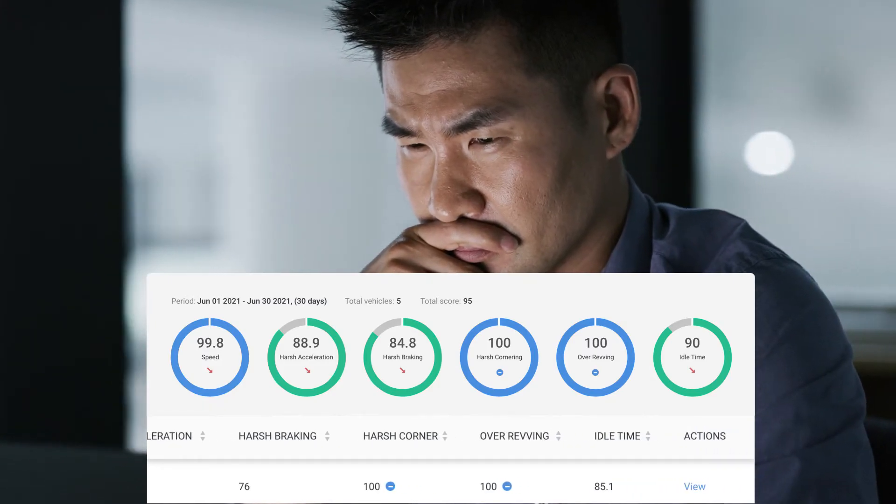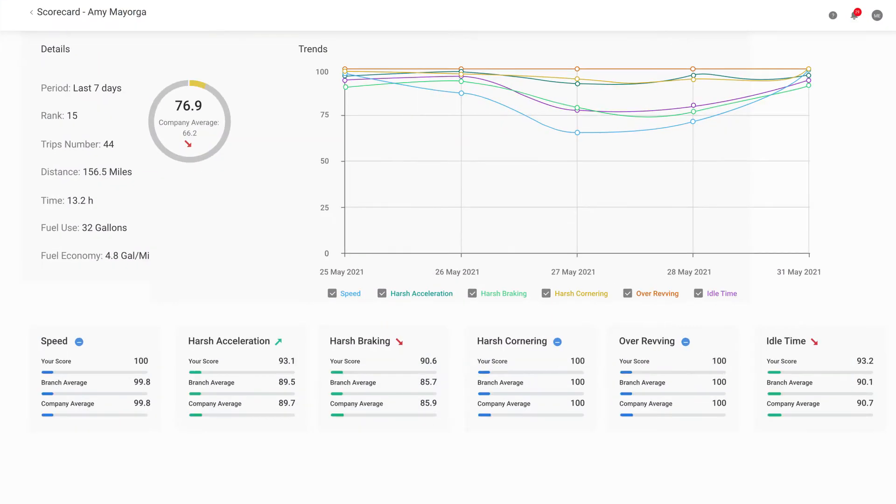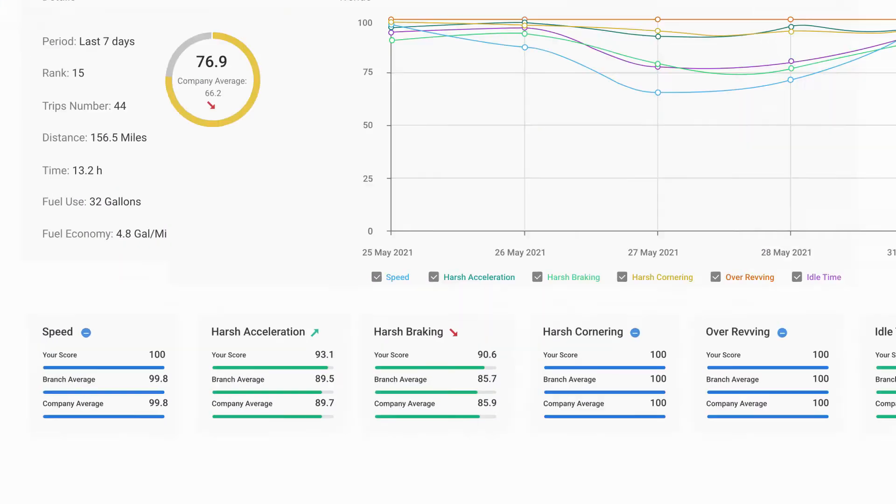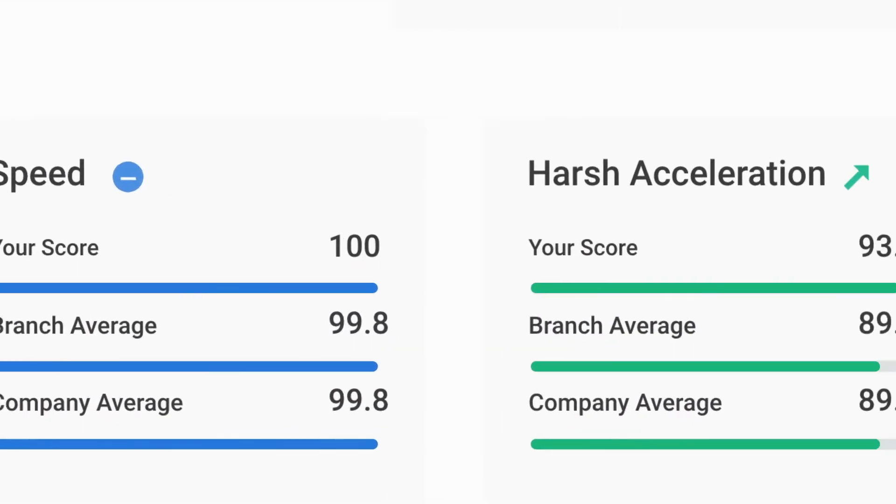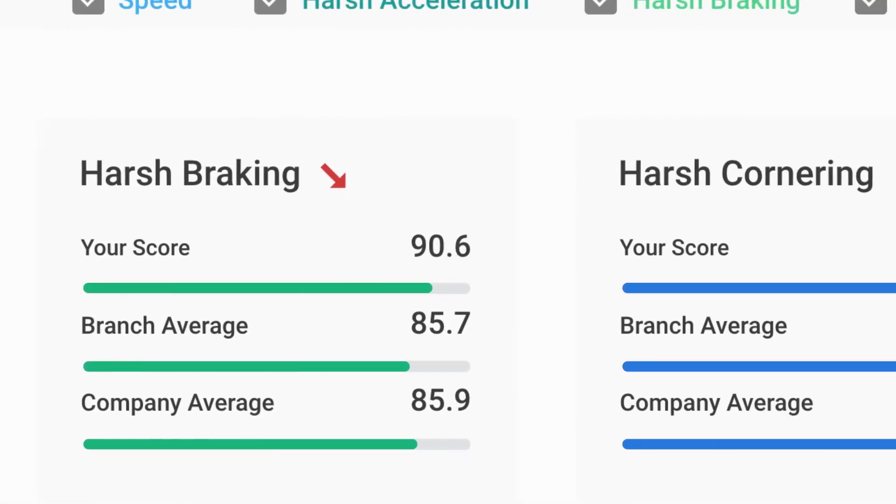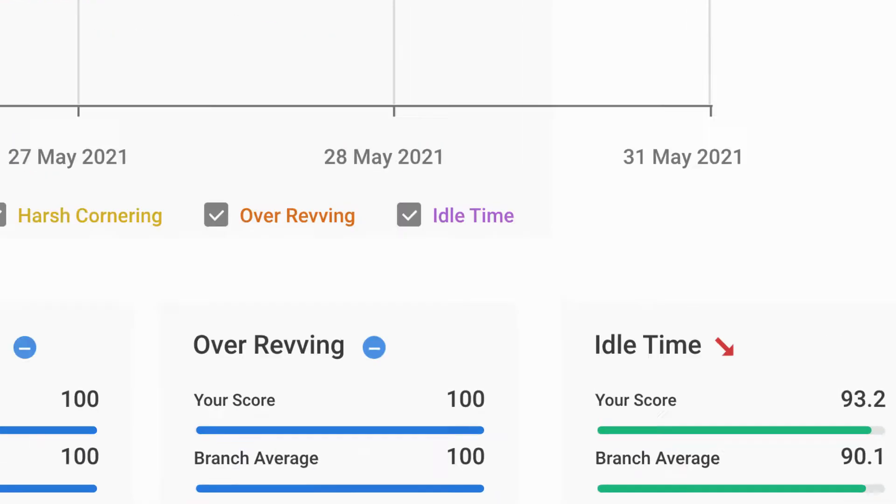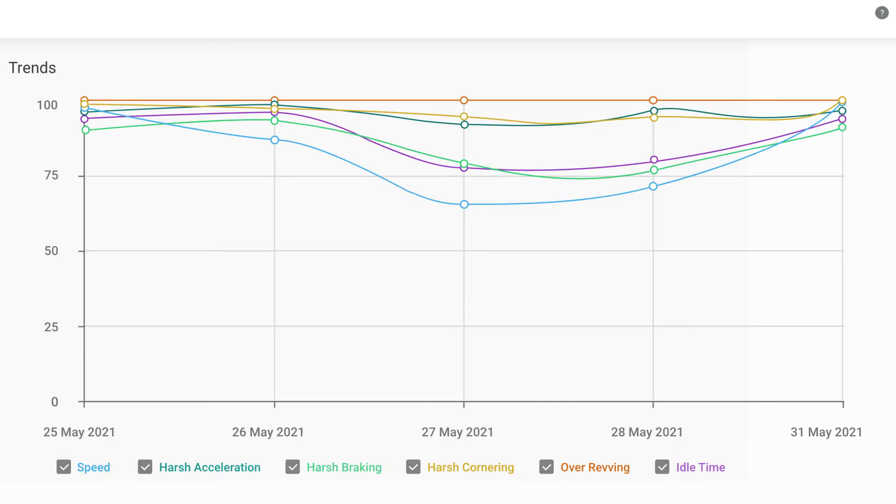The individual driver scorecard is the perfect tool for coaching. With visibility into scores, fleet benchmarks and trends, you can set personal goals and automatically track progress.